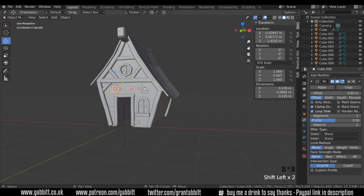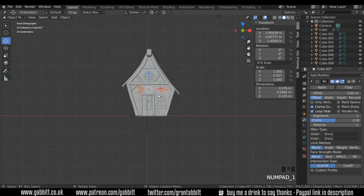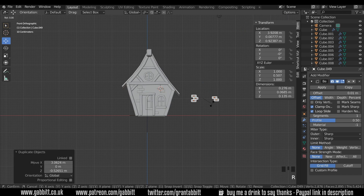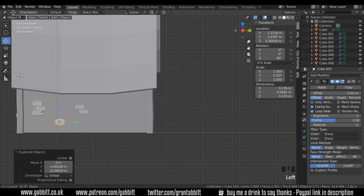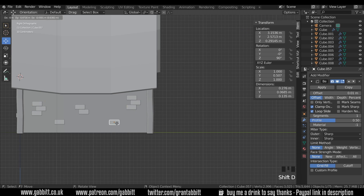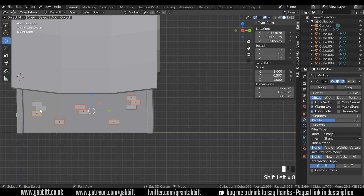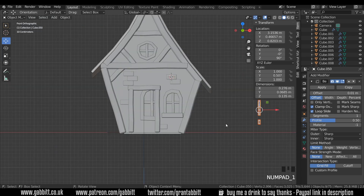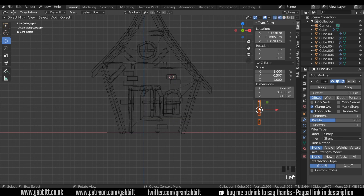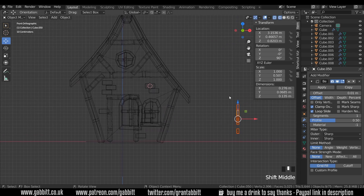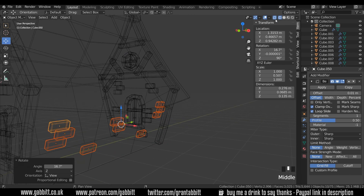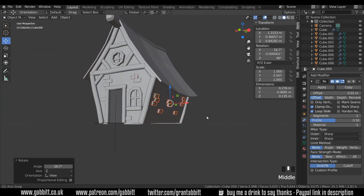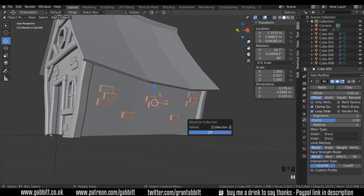I'll also add some bricks to the side. Duplicate these, go to front view, Shift+D to duplicate and RZ90 to rotate. Go to side view and put them into position. Shift+D to duplicate and move them around at random points. Select all of them, go to front view, wireframe, G to grab and move them into position from the side so they're overlapping. Press M to move to a new collection and call it 'bricks sidewall'.